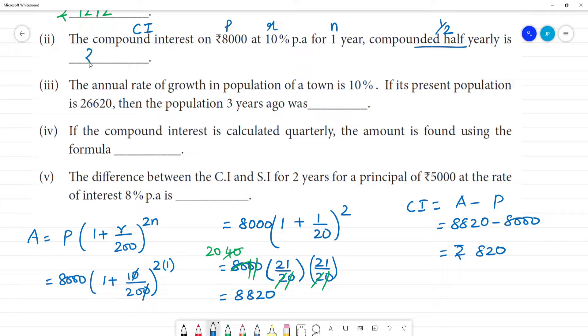Compound interest = amount − principal = 8,820 − 8,000 = ₹820. That is the answer for the second problem.